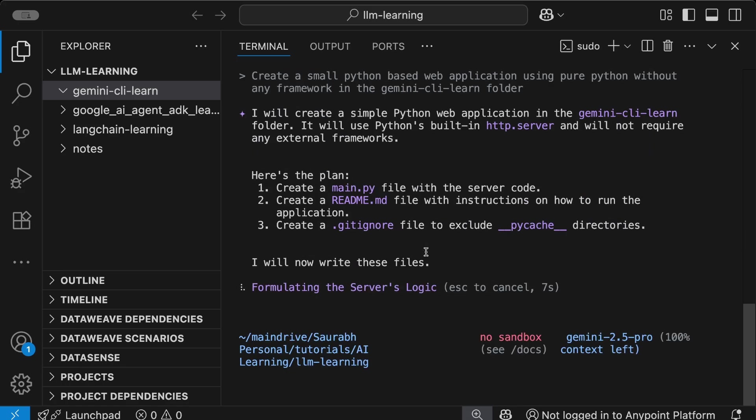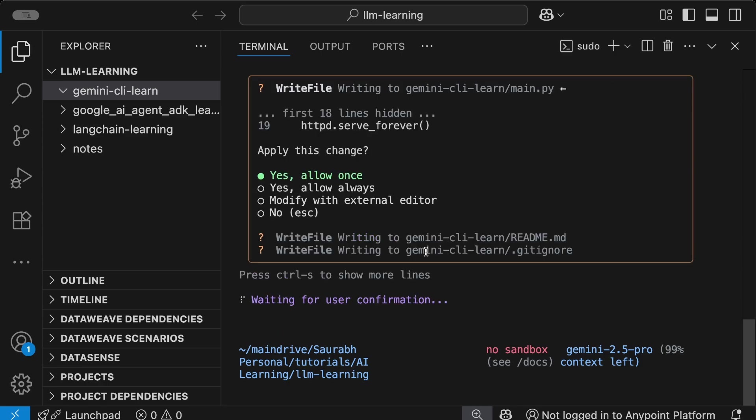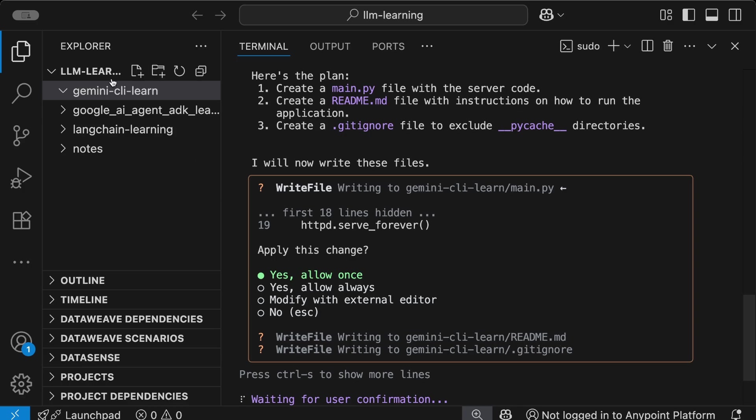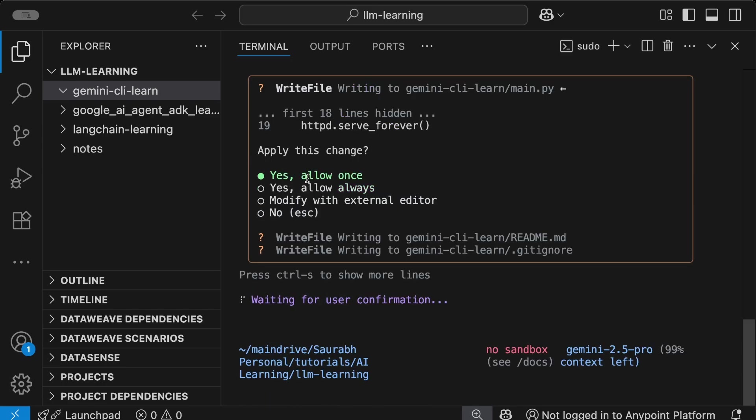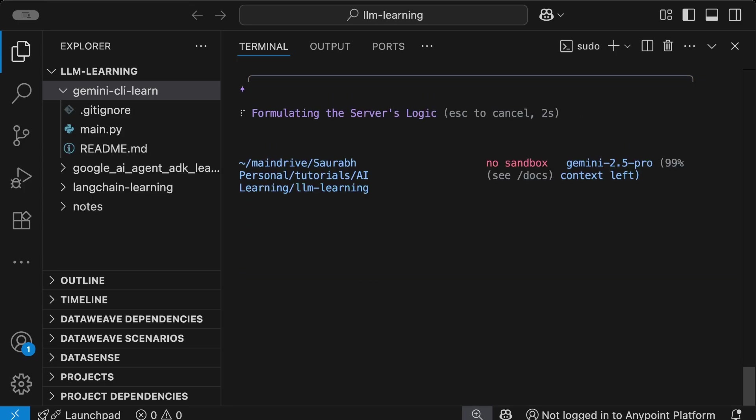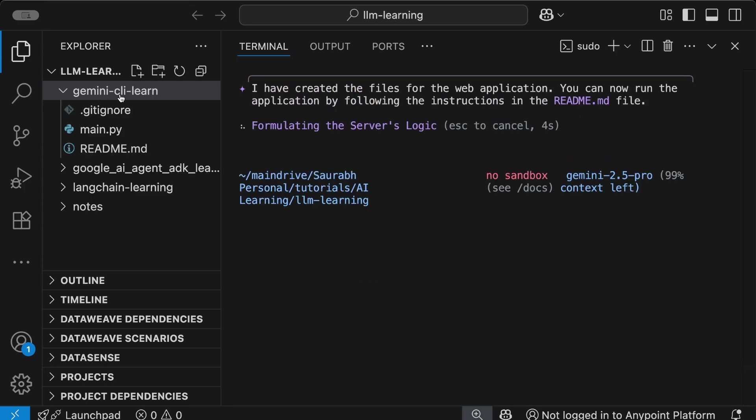You might say, how can it just write anything in my system? But it's going to ask you before it writes anything. See what it's telling us? It's trying to write main.py, readme.md, and .gitignore files in our gemini-cli-learn folder. Do you want to apply this change? You can allow once or allow always. Allow always means it won't ask anymore. I prefer allow once. So let's hit enter and wait - it's going to write the code in my particular folder.